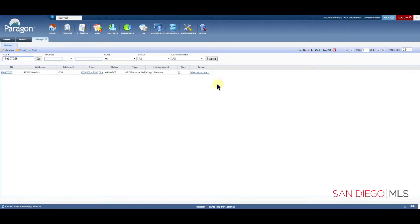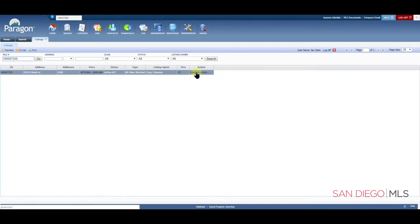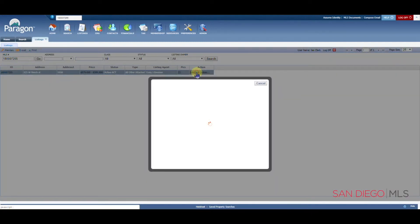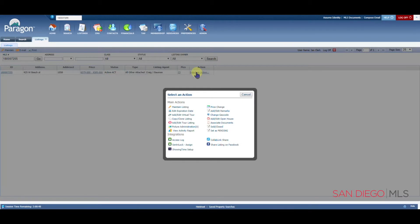However you choose to get to this page, this is great, let's start from here. Select an Action will give you the most commonly used options that you will need for your listing.